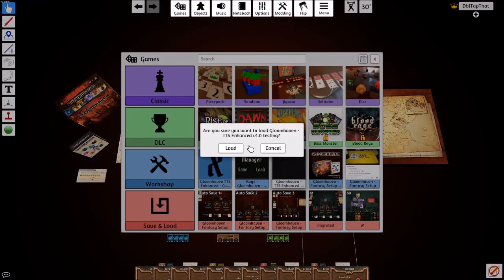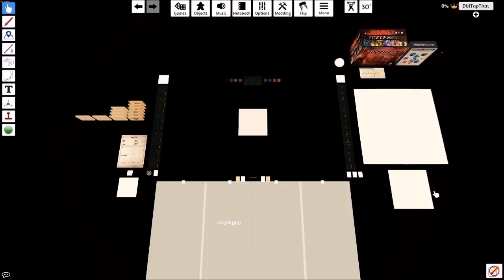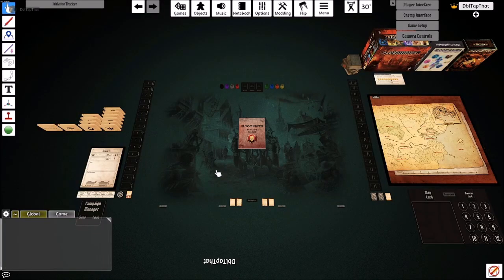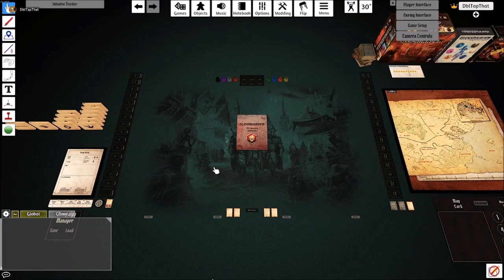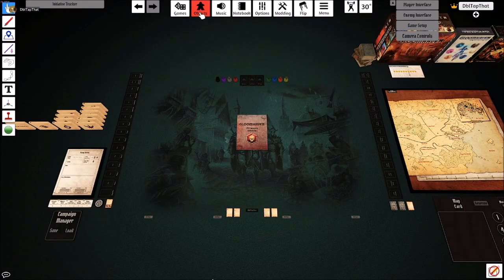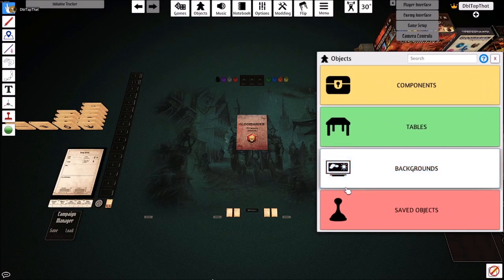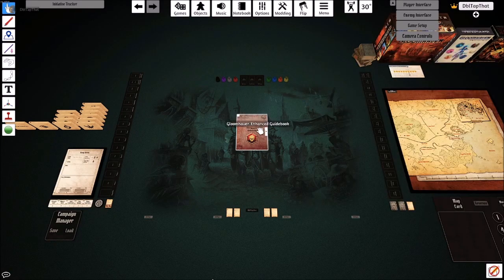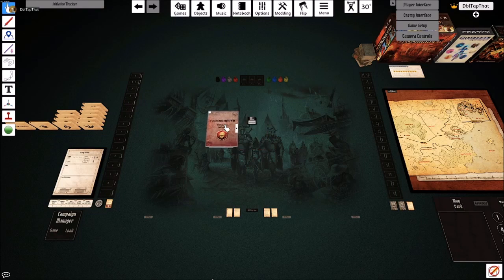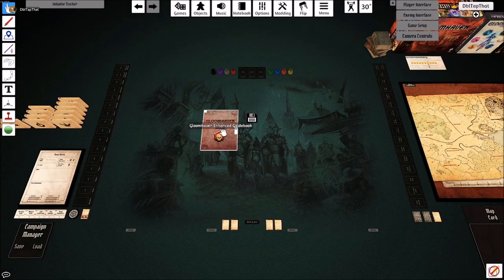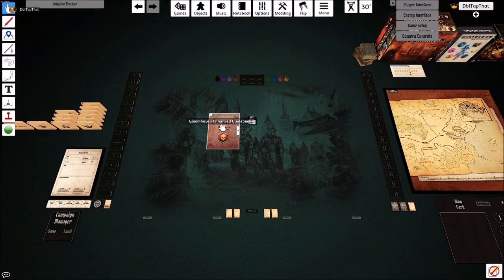We're then going to go and load up the new Gloomhaven Enhanced table. Once your new table has loaded, head to the objects button at the top of the menu, saved objects, and spawn your saved disk. It'll probably spawn underneath the guidebook. Make sure you take a read through this guidebook to see what the new features are within the table.